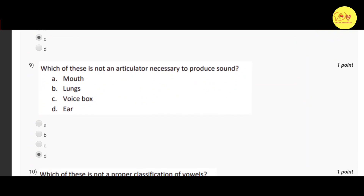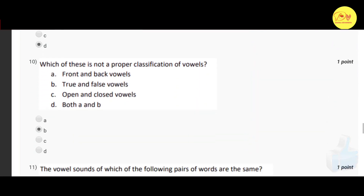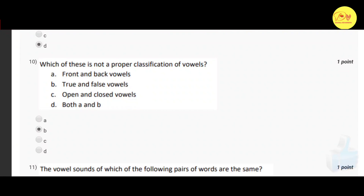The ninth question: which of these is not an articulator necessary to produce sounds? The correct option is D — ear. Our tenth question: which of these is not a proper classification of vowels? The correct option is B — true and false vowels.